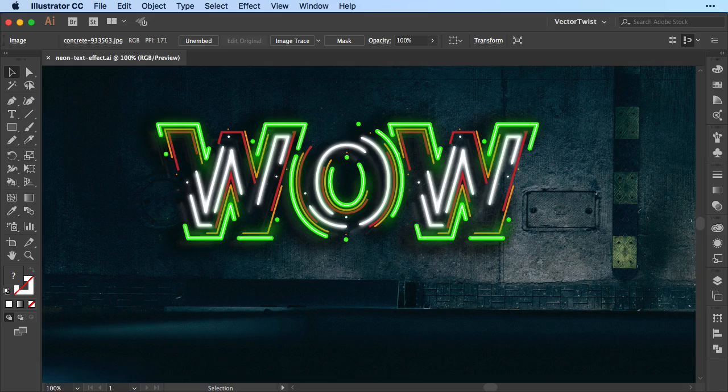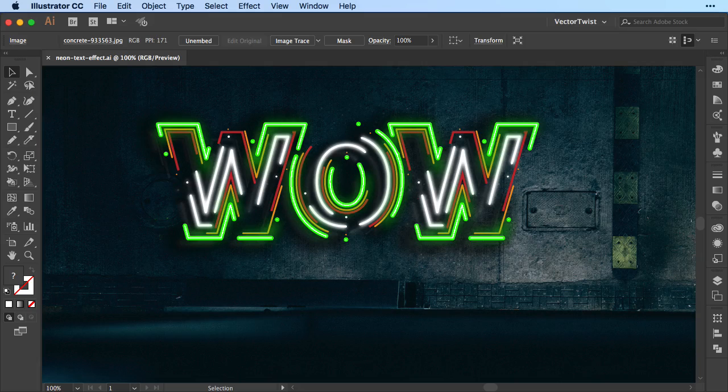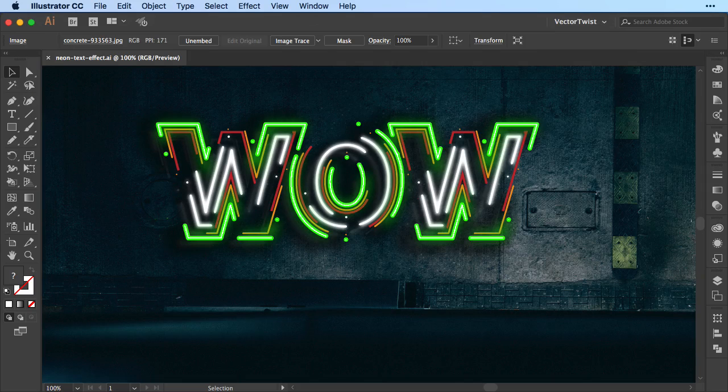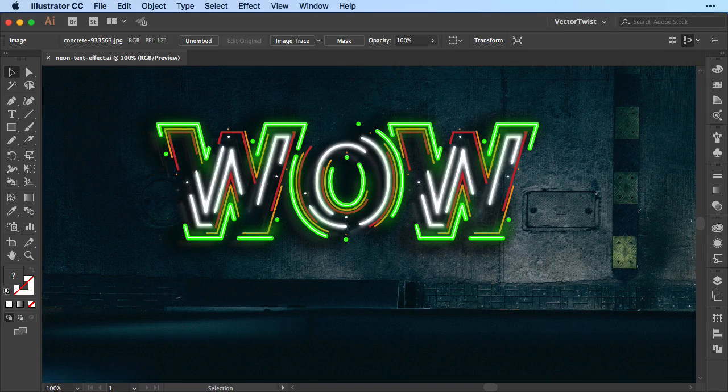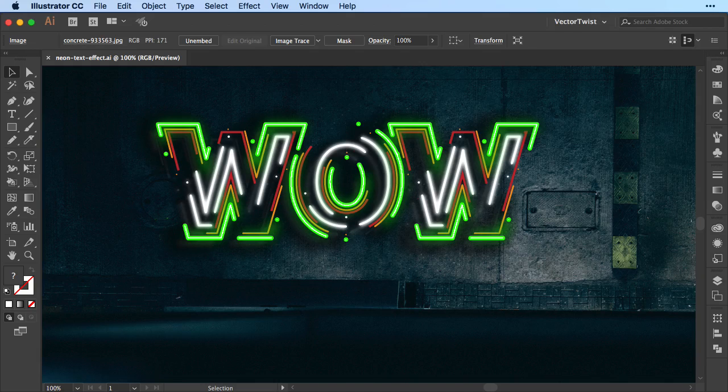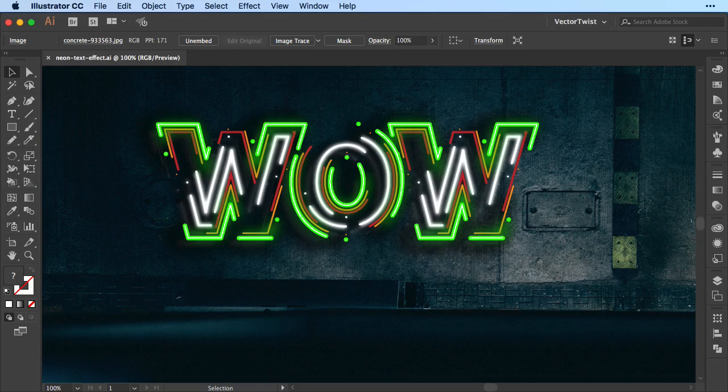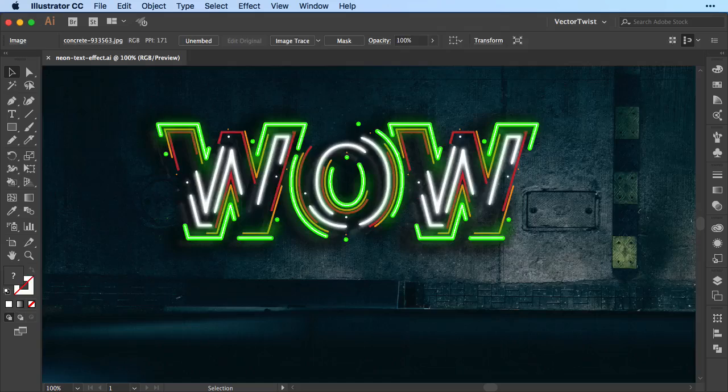And that's not all. At the end we can even create a graphic style out of it. Simply by applying the graphic style to your new text you can create many neon type effects like this one that you see here on the screen. Now let me show you how we can do this.